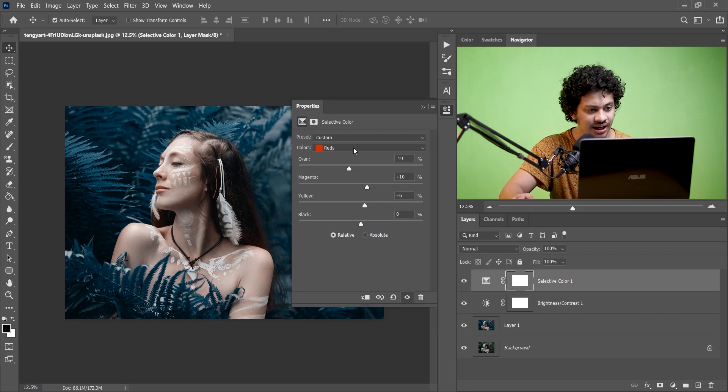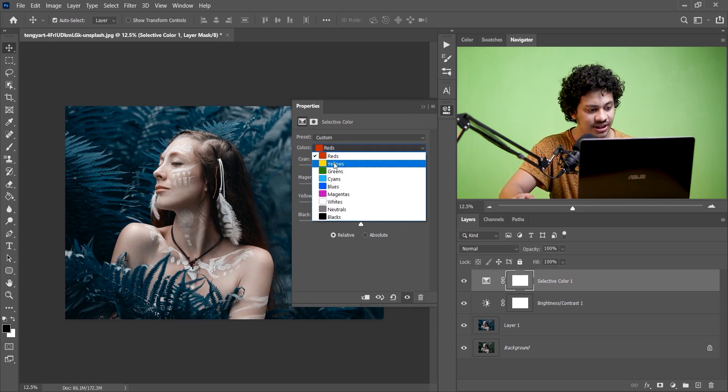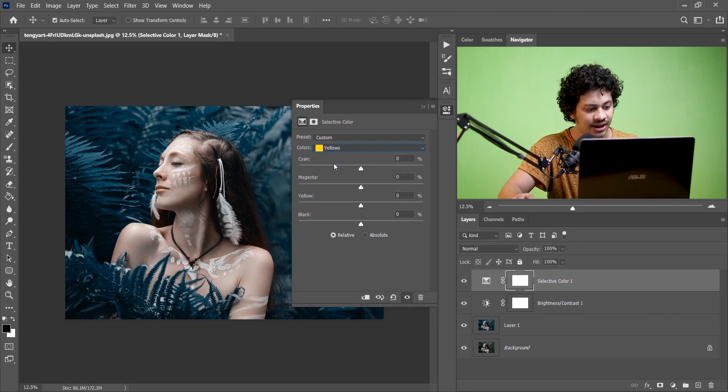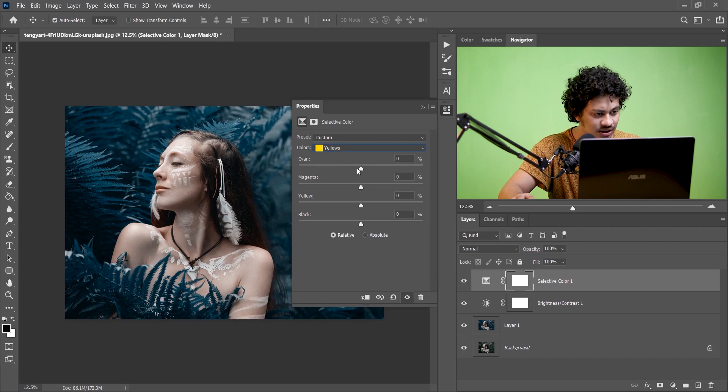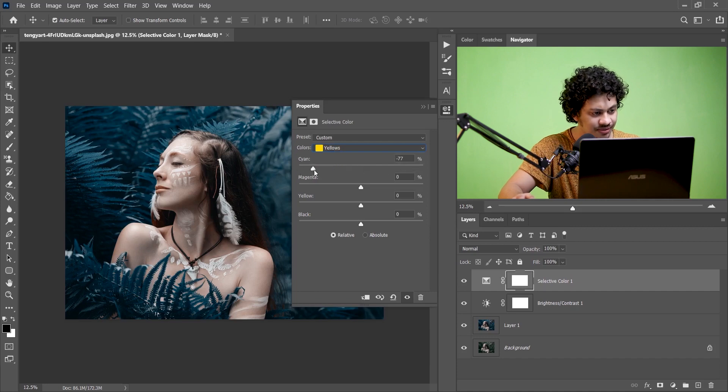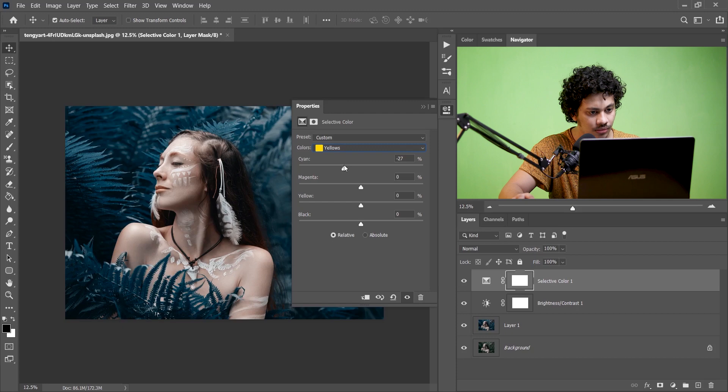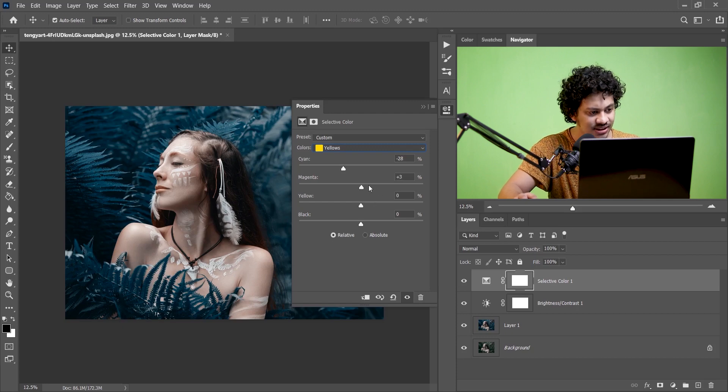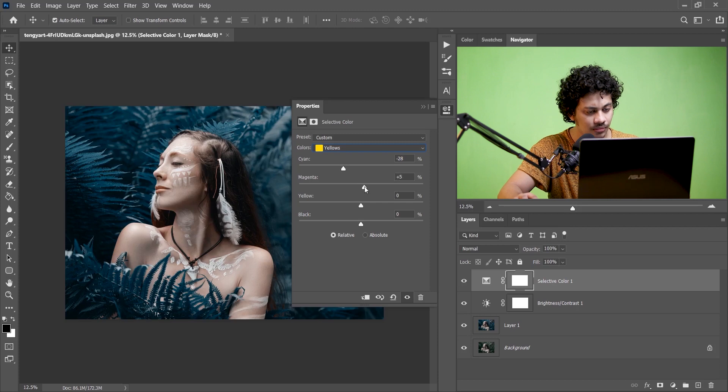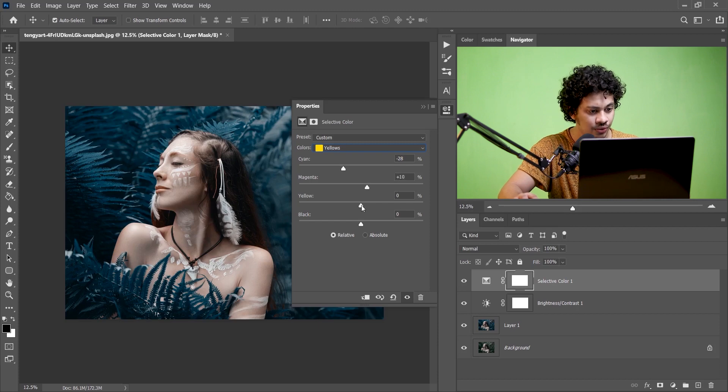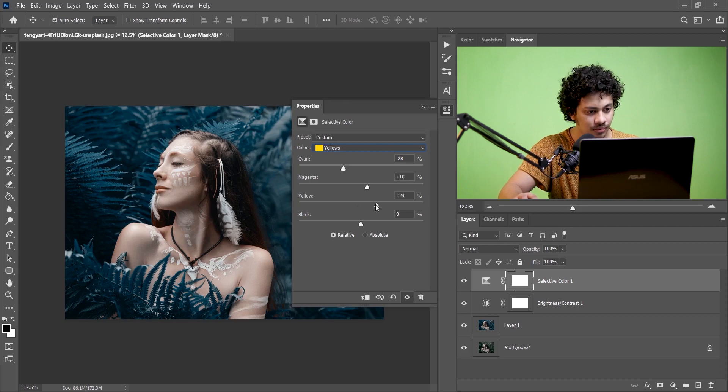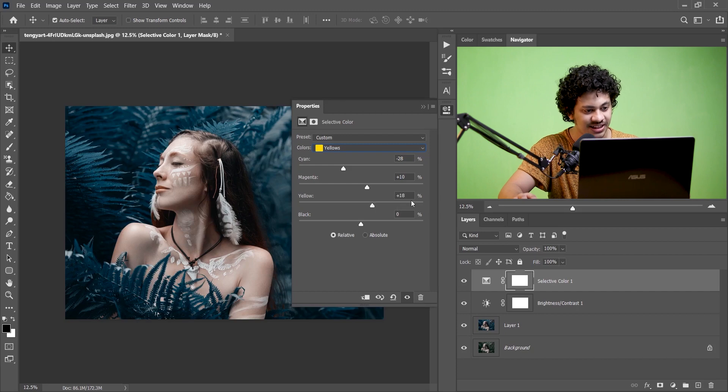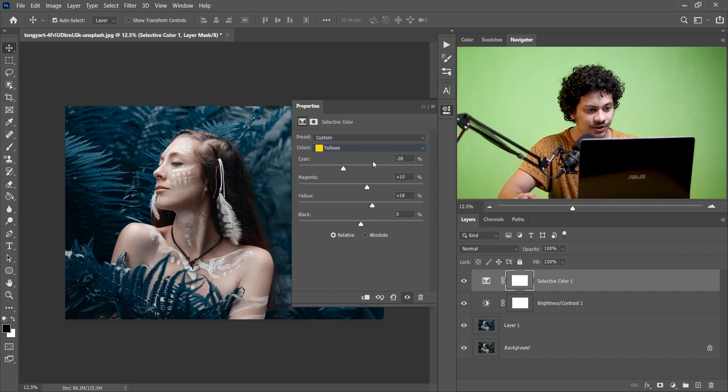And now go to the Yellow and for cyan I'm giving minus 28, for magenta I think plus 10 looks good and plus 18 for yellow, that's perfect.